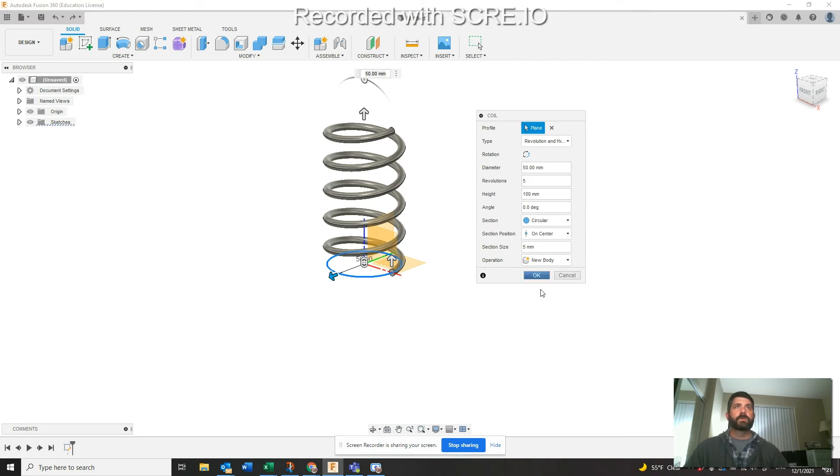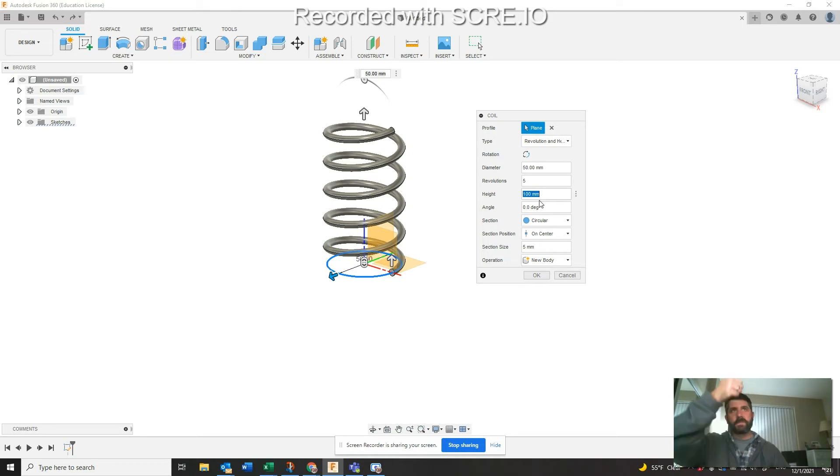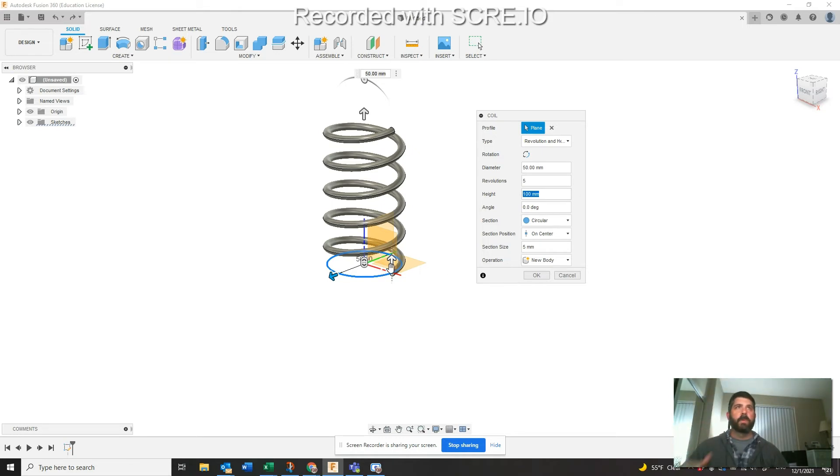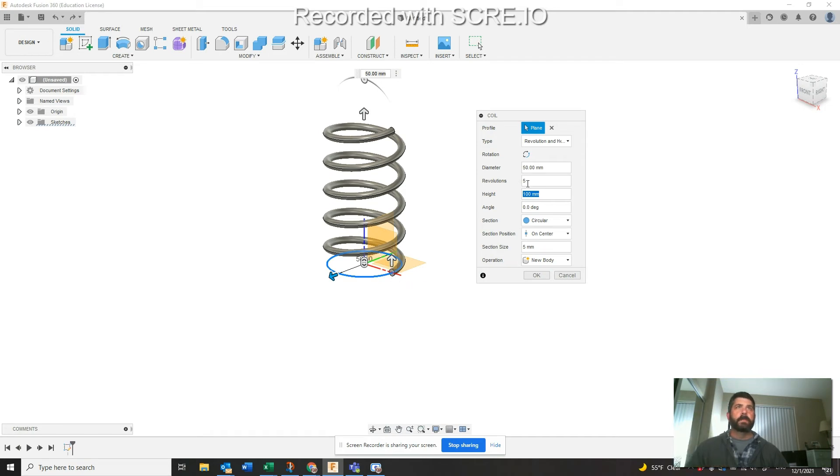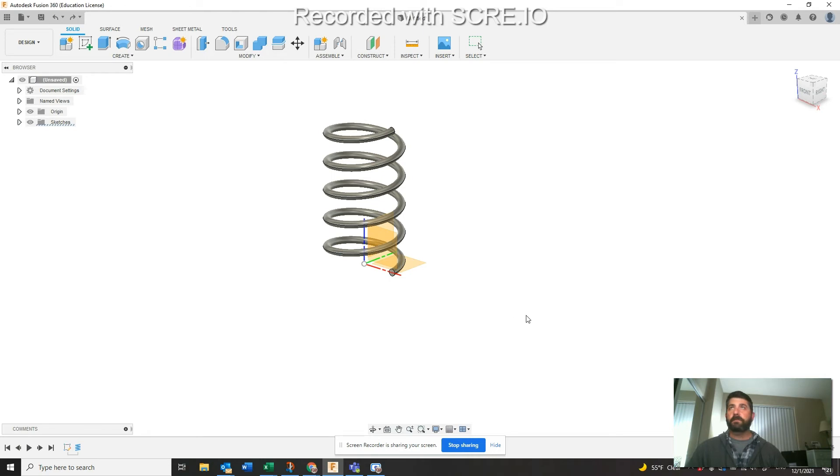Now this height is going to be the key and your revolutions are going to be the next key. The height right now we're going positive, so up. The second coil we're going to do on the same plane but we're going to go negative down some portion and change our revolutions.